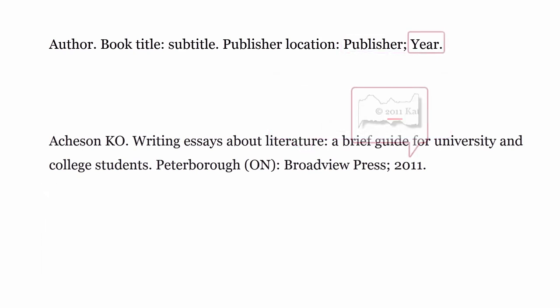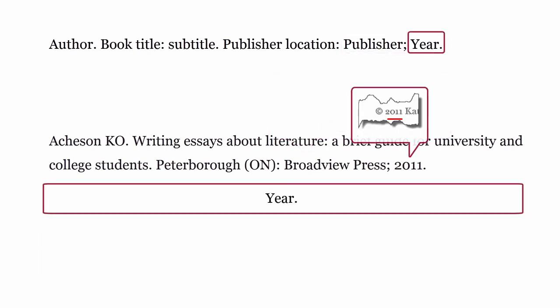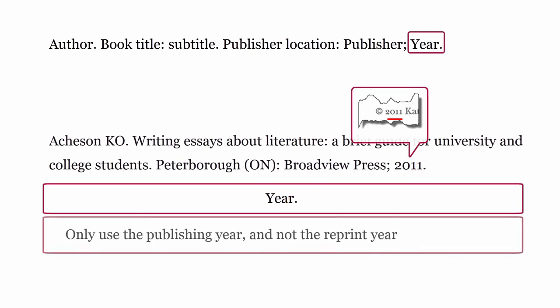Year. This is the year the book was published. This is formatted with only the year, followed by a full stop. Only use the publishing year and not the reprint year.